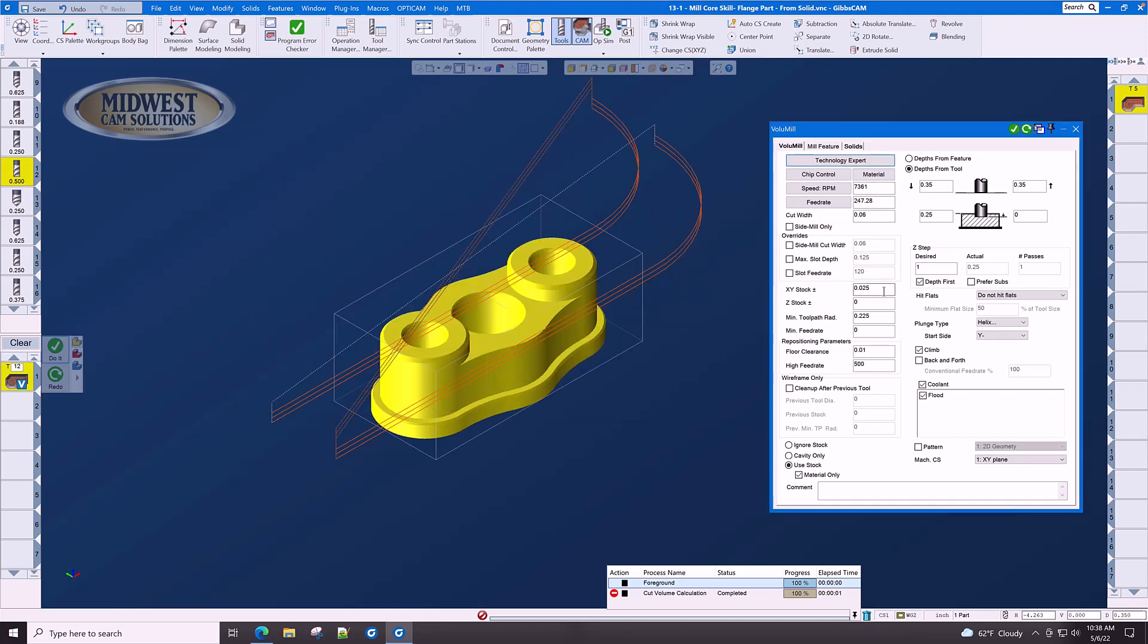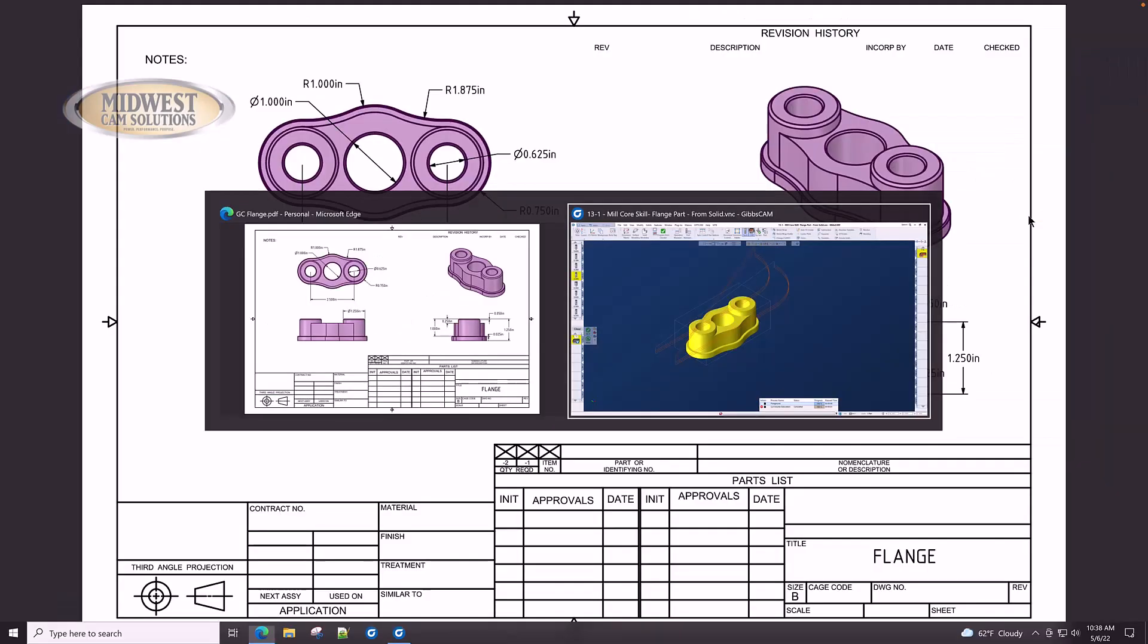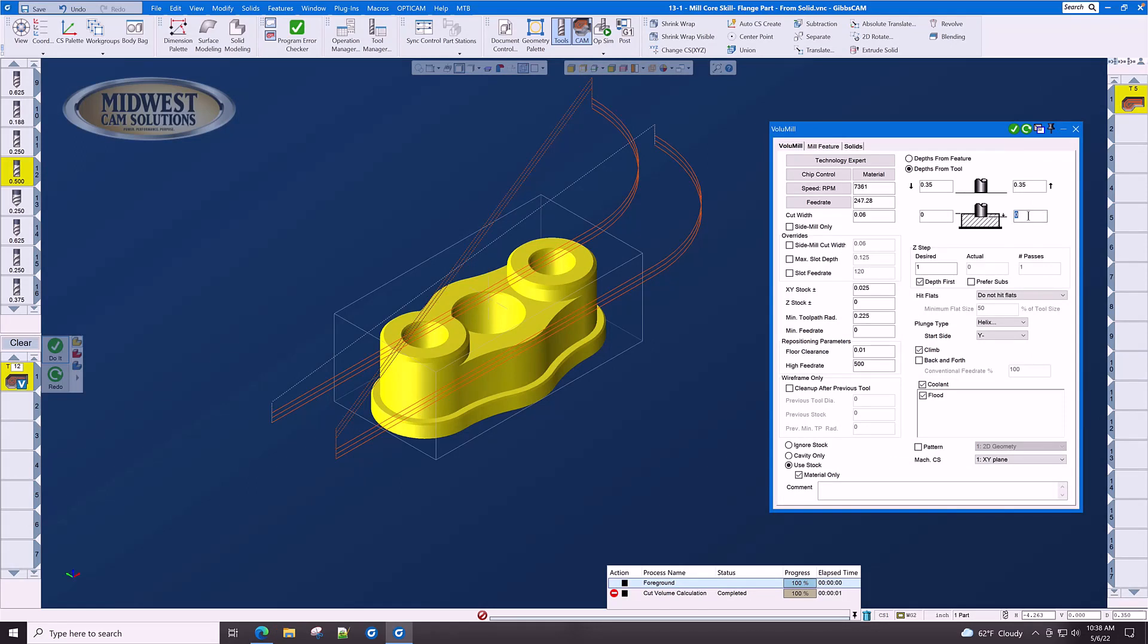We're going to leave some XY stock for finishing. And we're going to set the top of our toolpath to zero. And the bottom of our toolpath, as we remember from the dimensions of the part, it's an inch 250. Let's go minus 1.280.